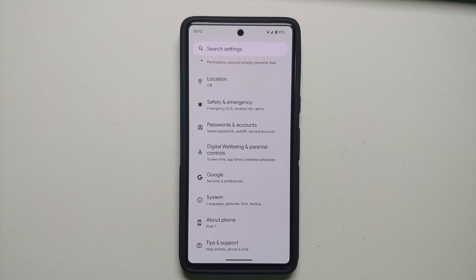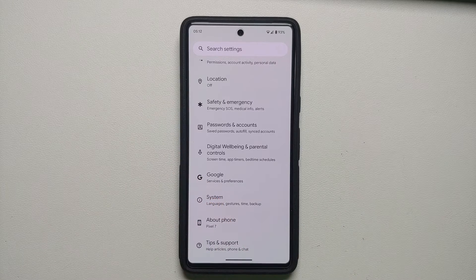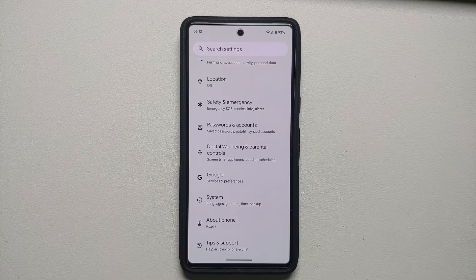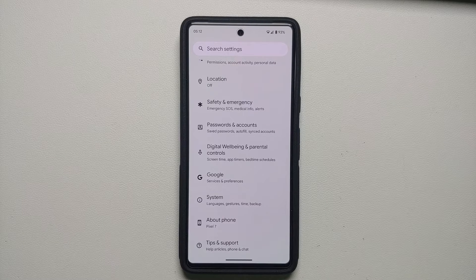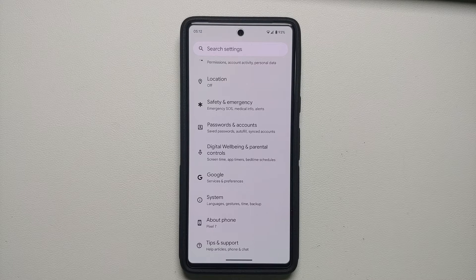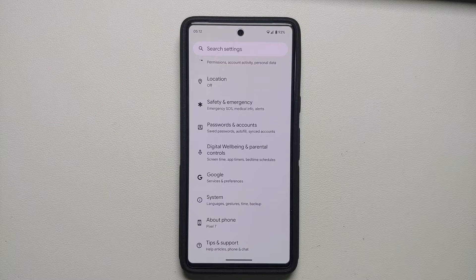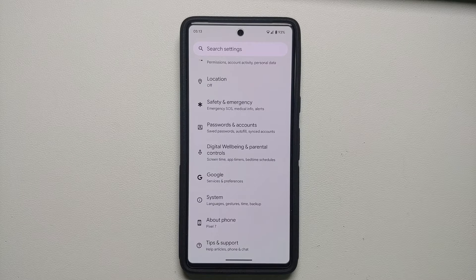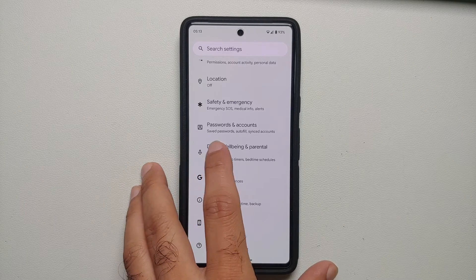Hey peeps, what's up — Munchie here back with another video. If you have the Google Pixel 7 Pro or the Pixel 7 and you have a car with a Bluetooth head unit, and you're playing music via a Bluetooth connection and notice the audio is stuttering, media playback is not good, song information is wrong, and you have a bunch of other issues with your media playback — that is what we're going to try to fix in this video.